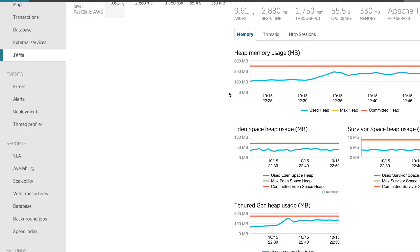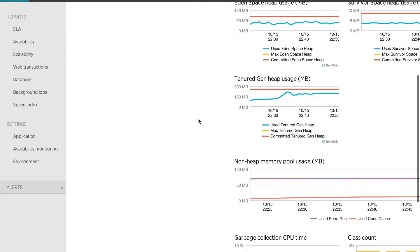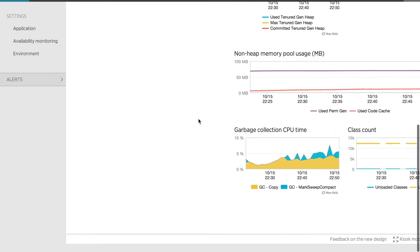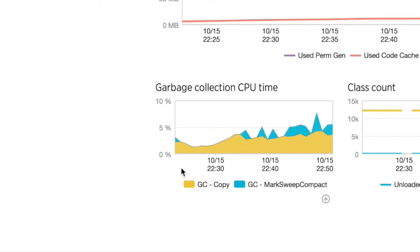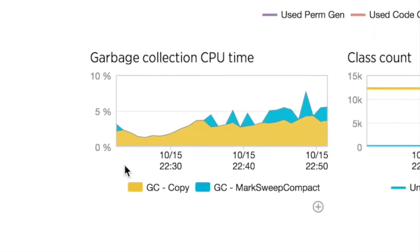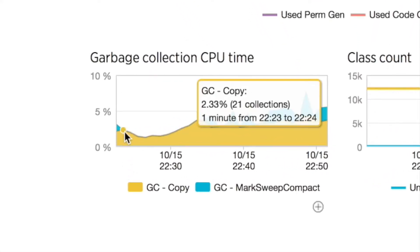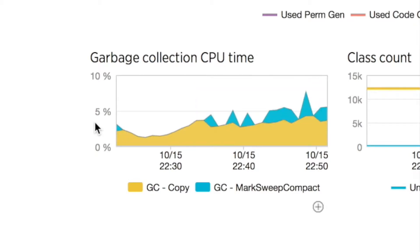Another indication that there's a memory problem is by looking at garbage collection. Looking at the garbage collection CPU graph, I can see that I started at about two and a third, two and a half percent CPU time collecting garbage. That means compacting and moving memory around,